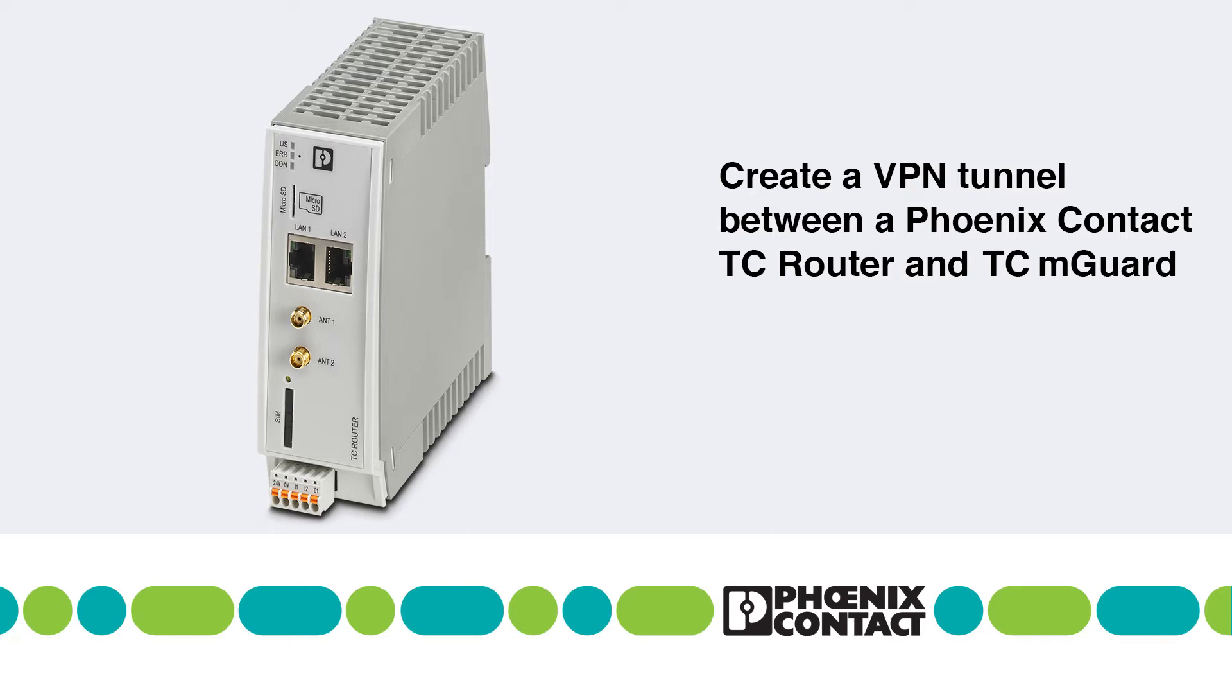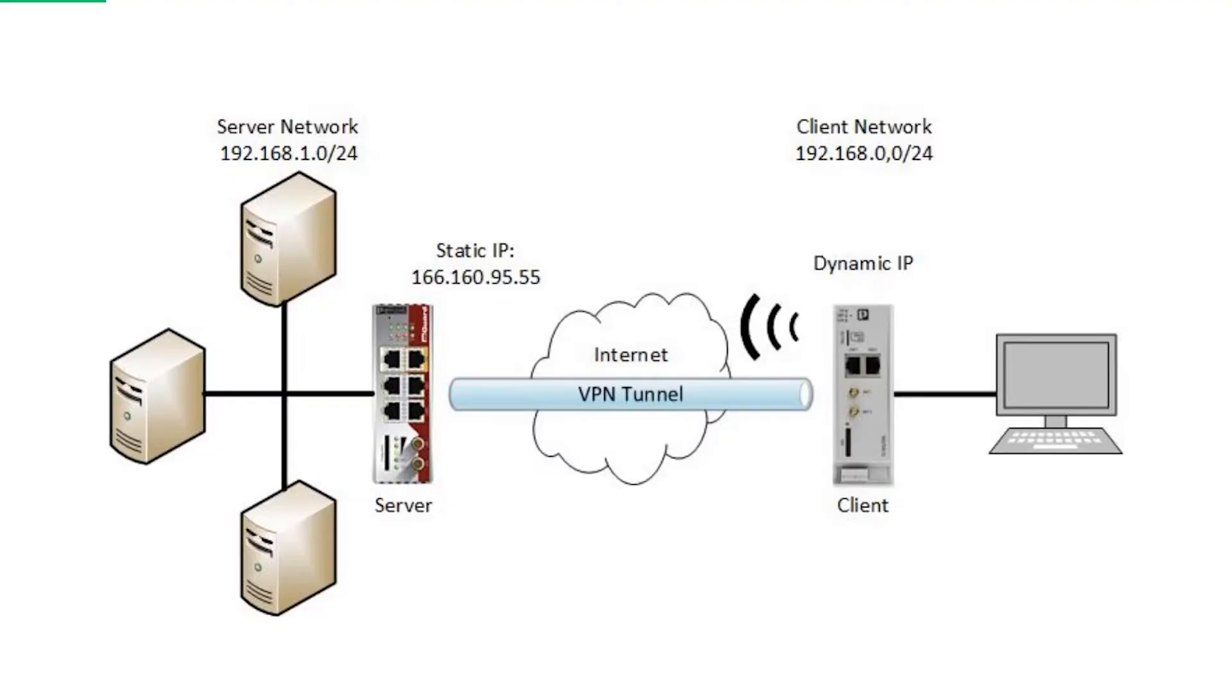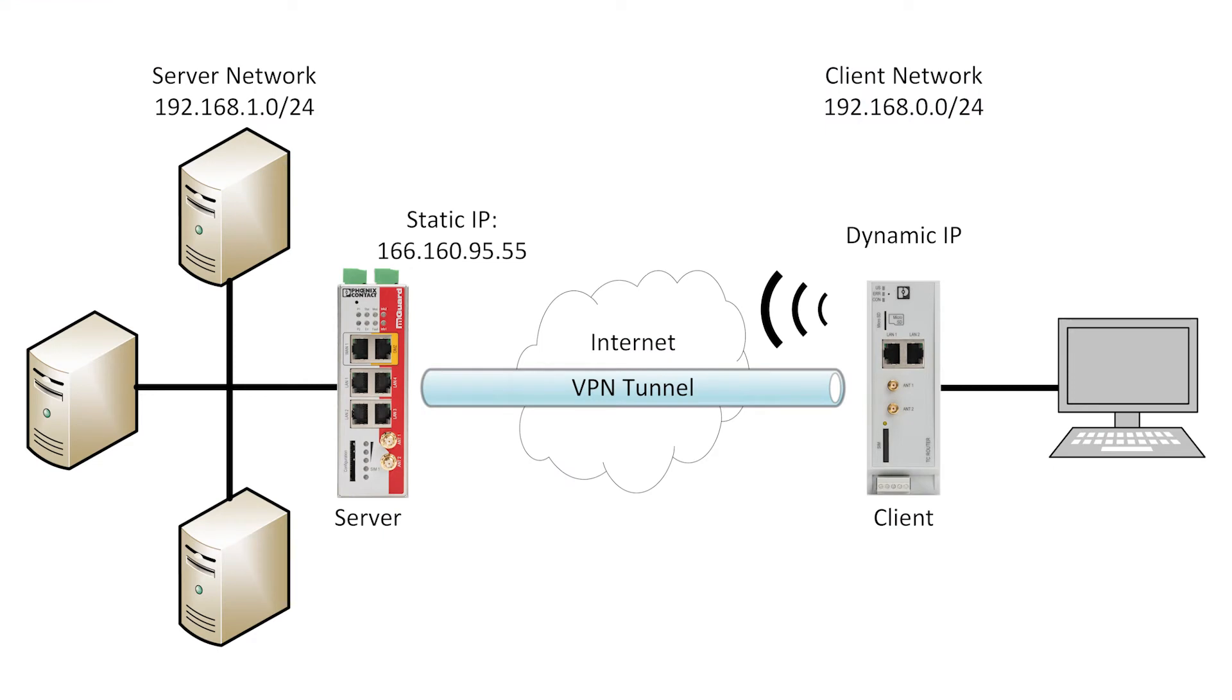Welcome everyone. In this tutorial, I'd like to walk you through the steps required to create a VPN tunnel between a Phoenix Contact TC router and a Phoenix Contact TCM guard.